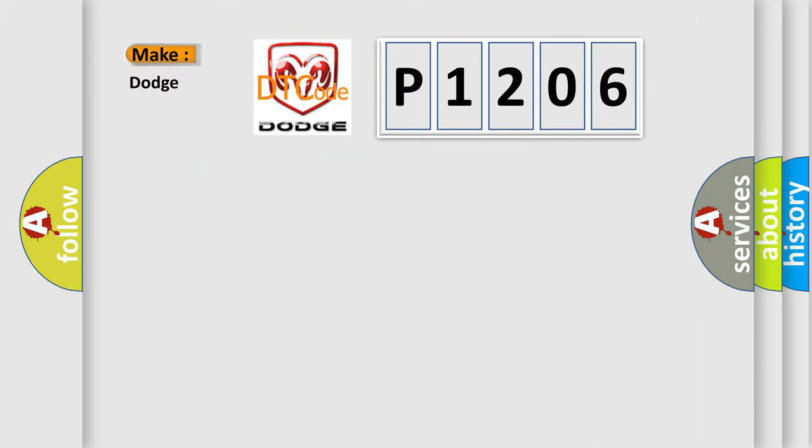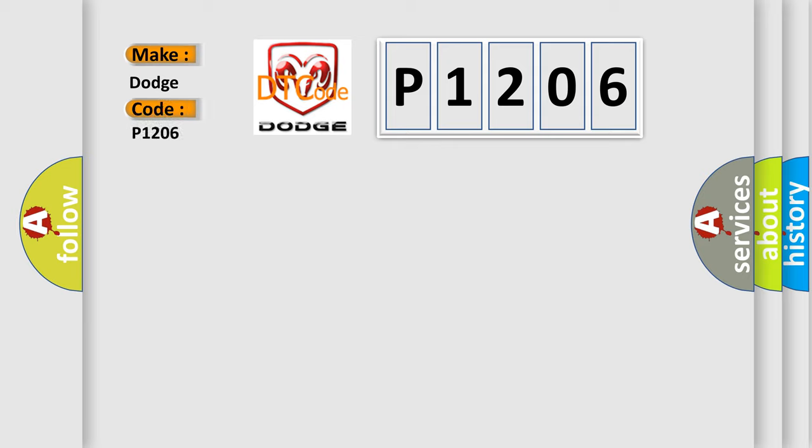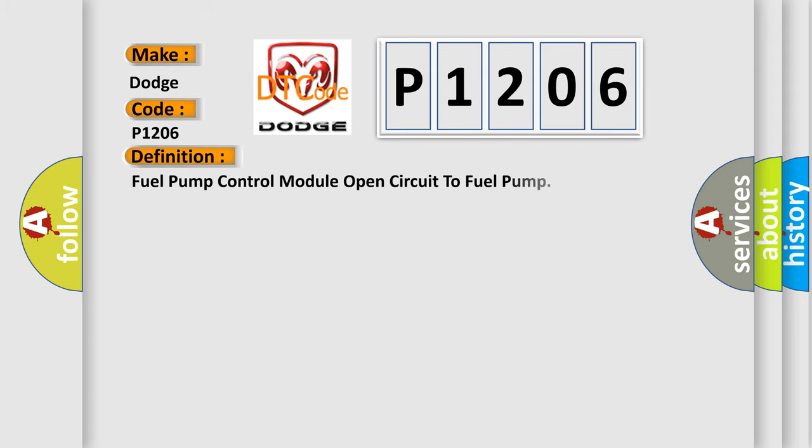So, what does the Diagnostic Trouble Code P1206 interpret specifically for Dodge car manufacturers? The basic definition is: Fuel pump control module open circuit to fuel pump.